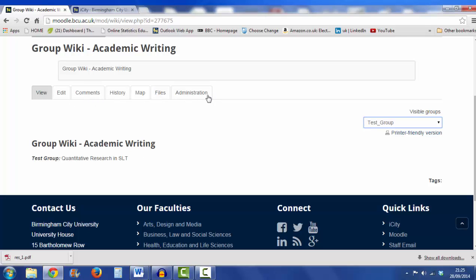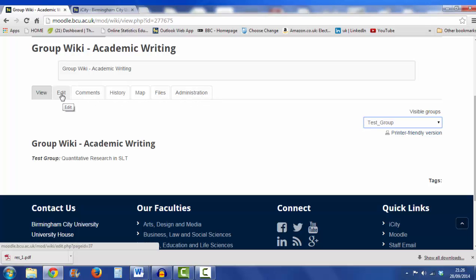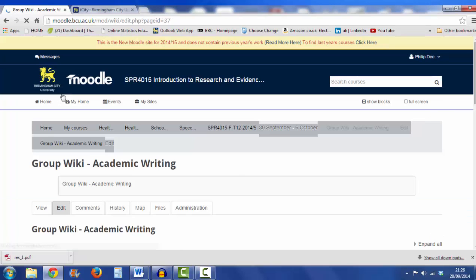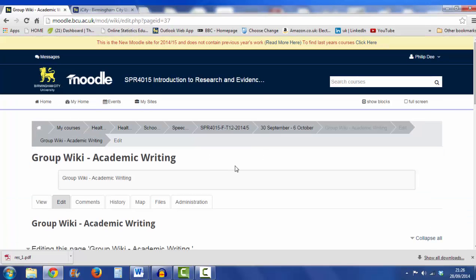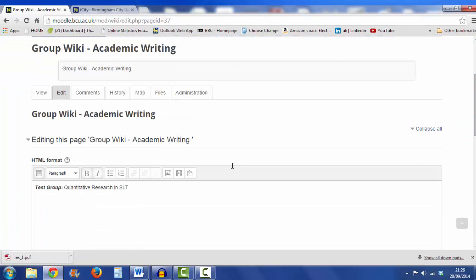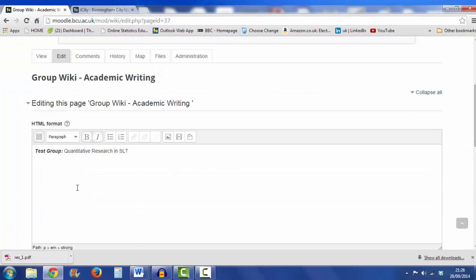Along the top here see some tabs. The only tab you're really interested in is the edit tab, so I'll click on that one, and that takes me to a page for my wiki where I can now start to edit the writing. You simply click away and type away just as you would do in a word processor.